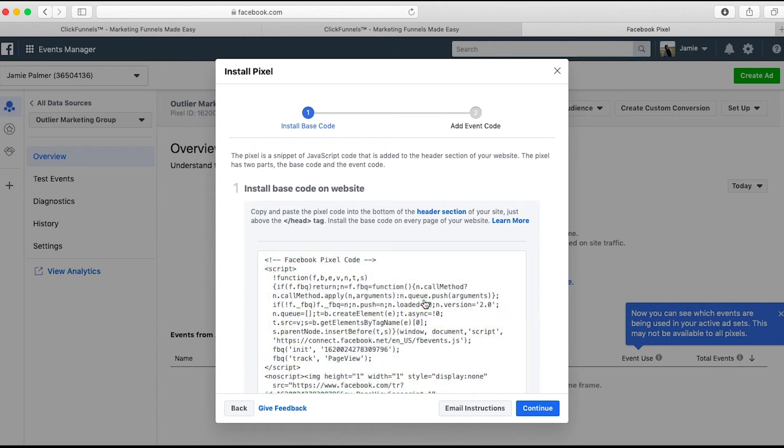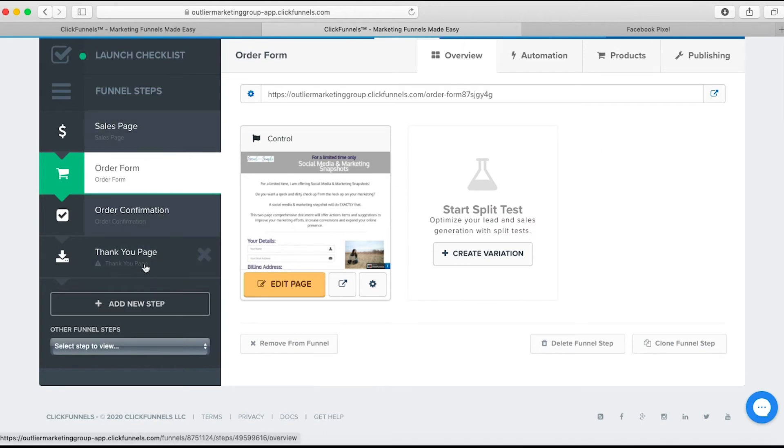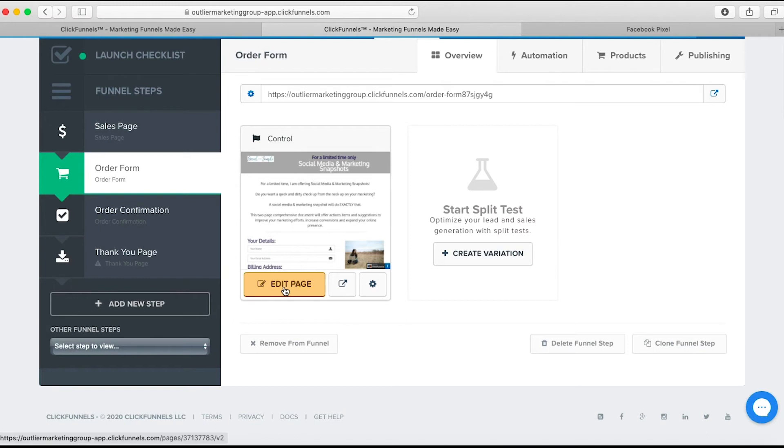So that is the base pixel. That's just for tracking. You come over to your funnel, and one thing to be mindful of with ClickFunnels is that every page you want the pixel to appear on - you see there are four funnel steps here - you have to install this on each individual page.